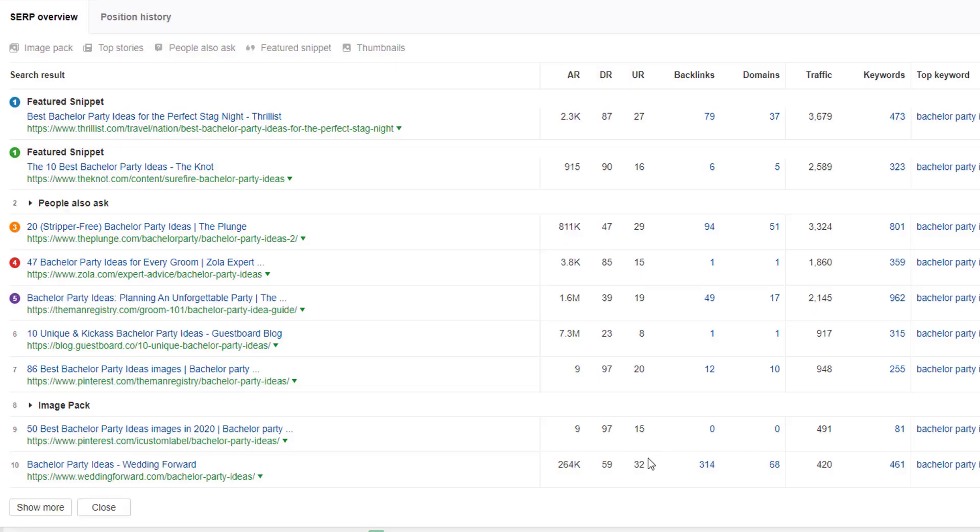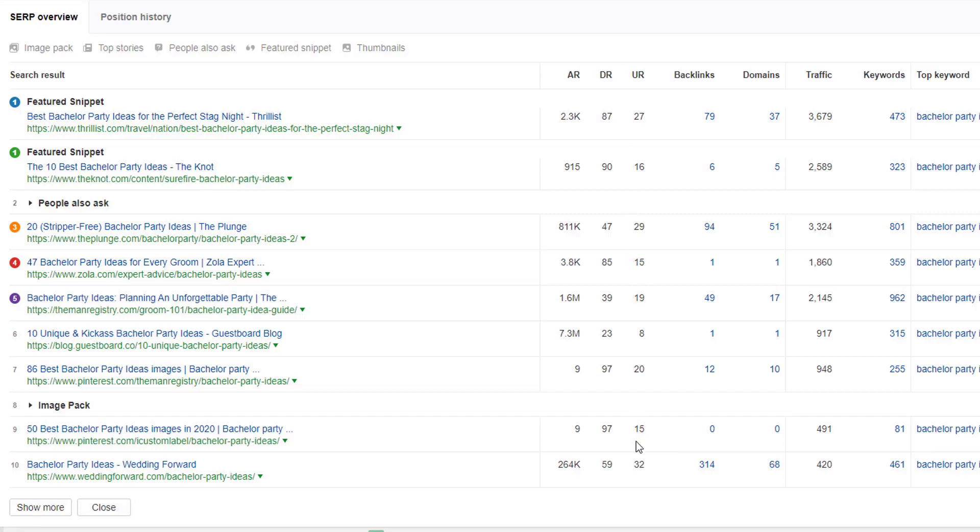Next, we look at the URL rating. Wedding Forward actually has the highest URL rating at 32 of any of the ranking assets. And there are some that have single digit or mid-teen URL ratings, which that's another good sign. Next,